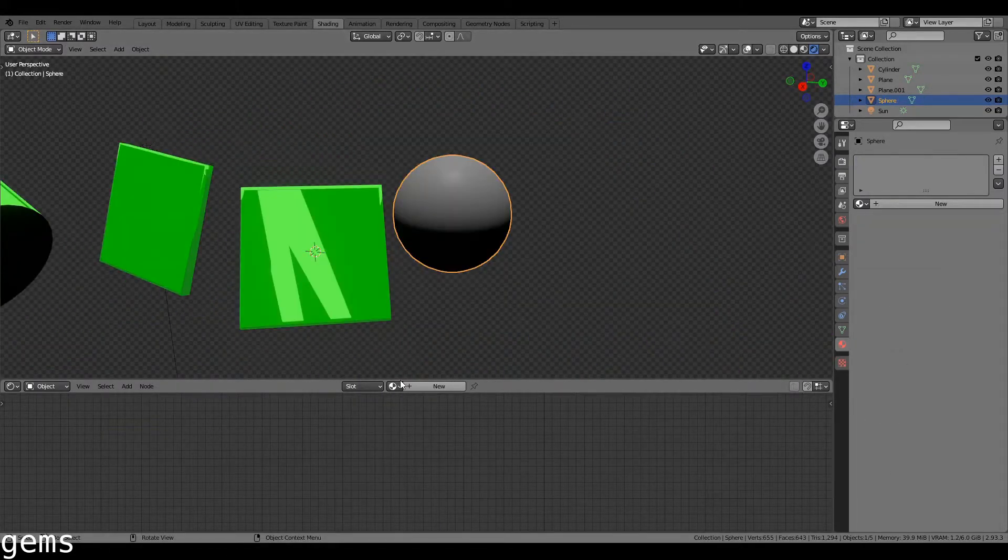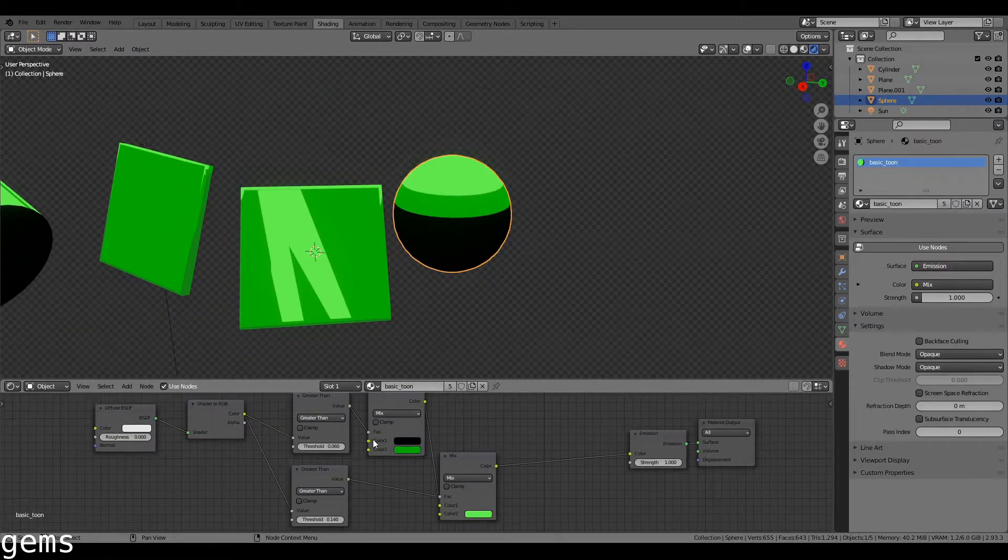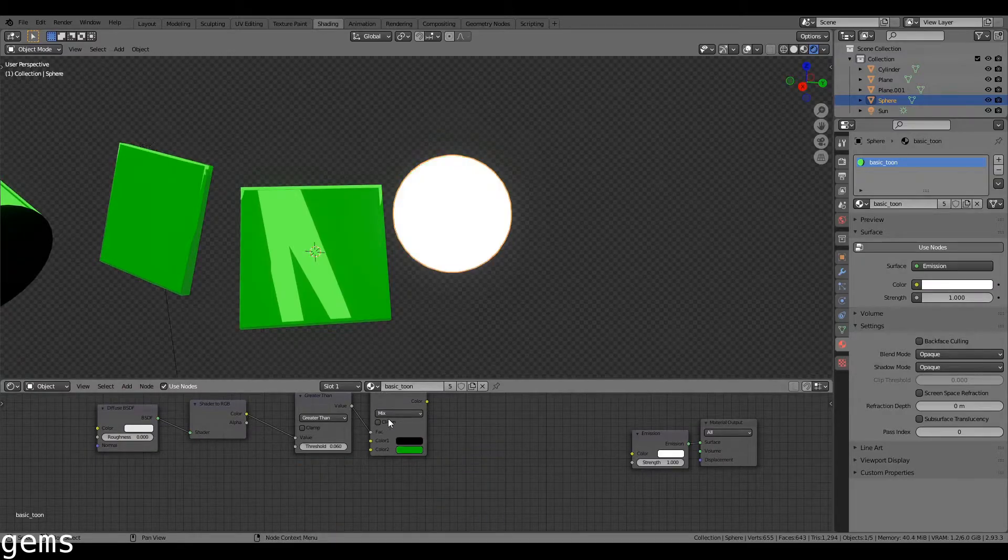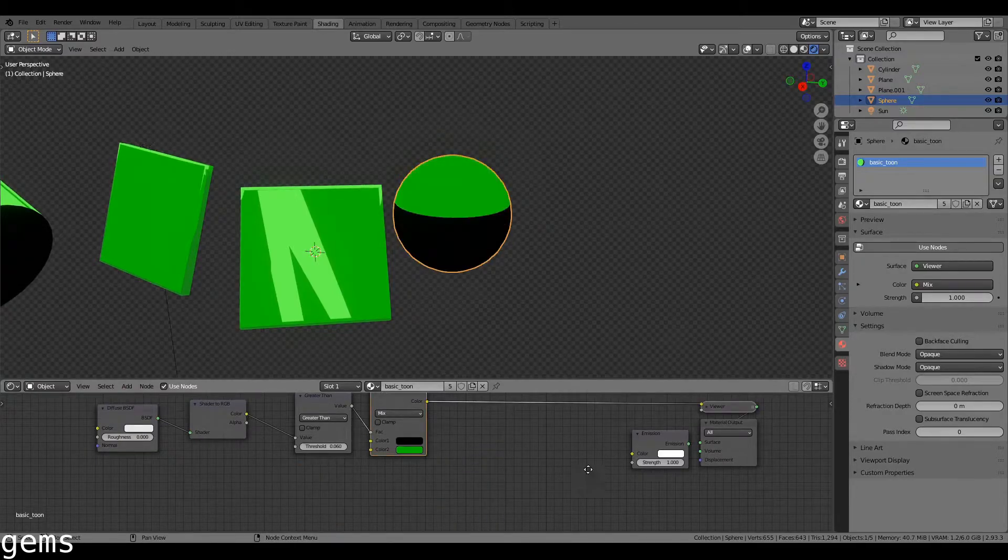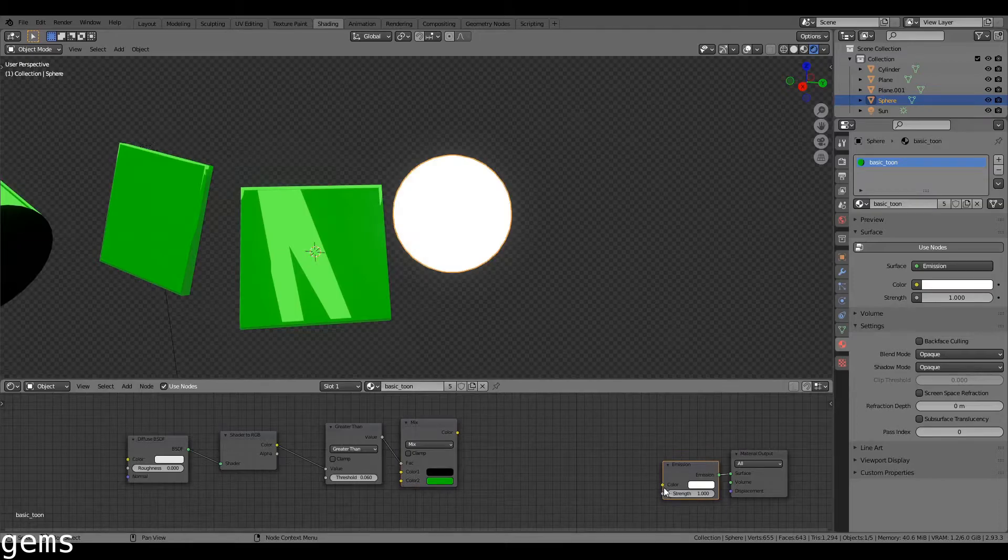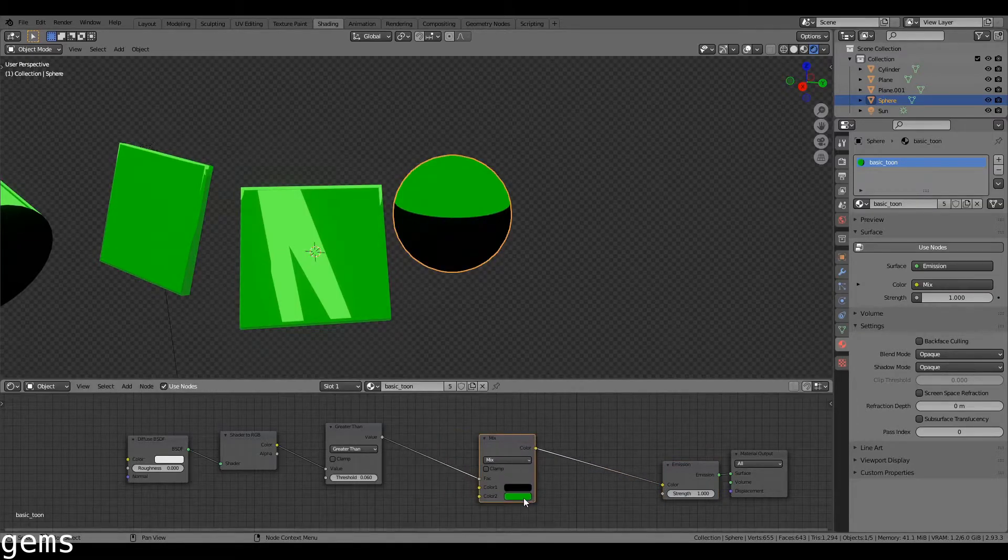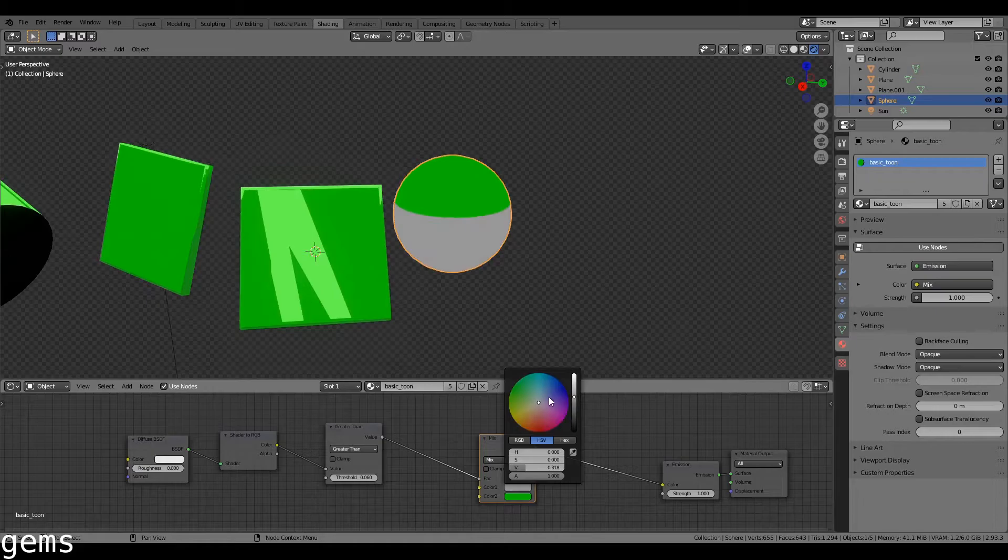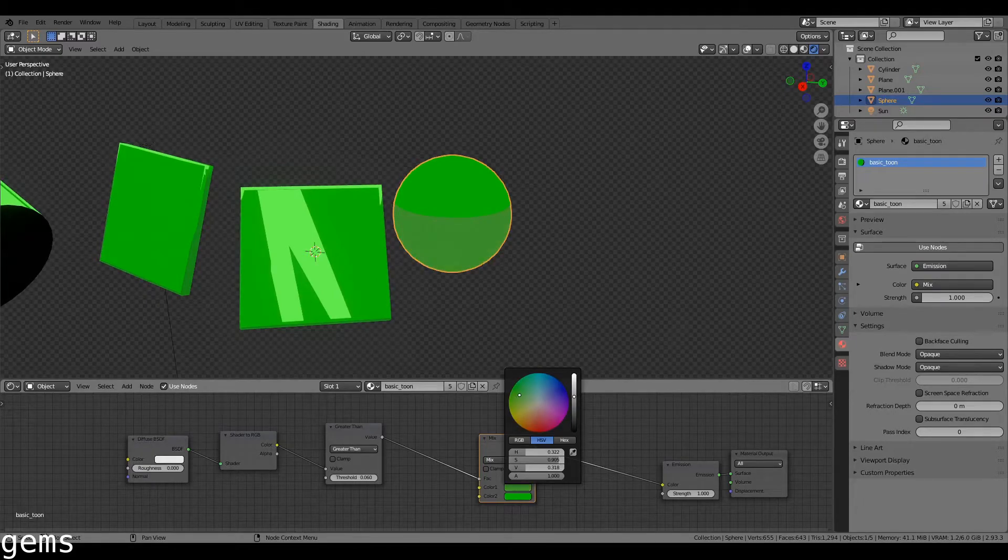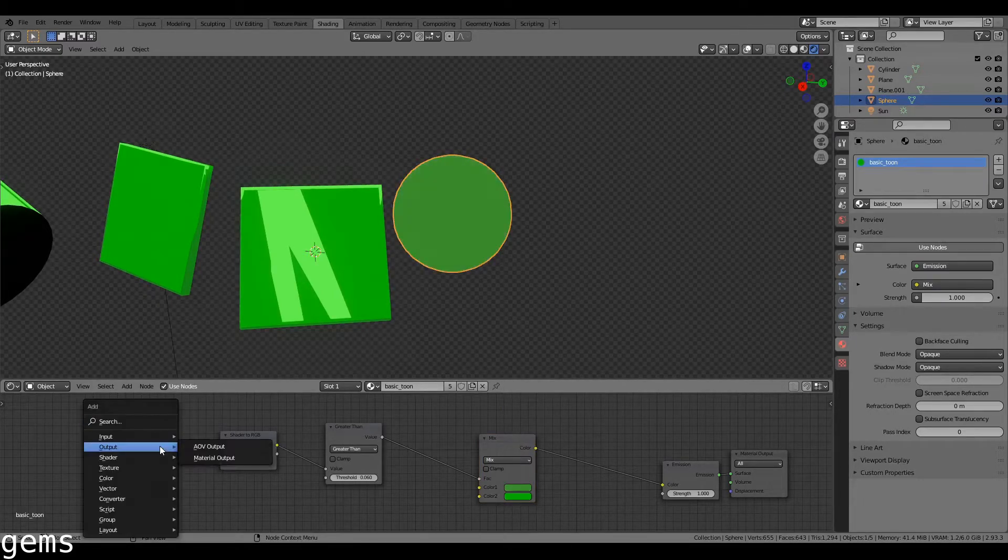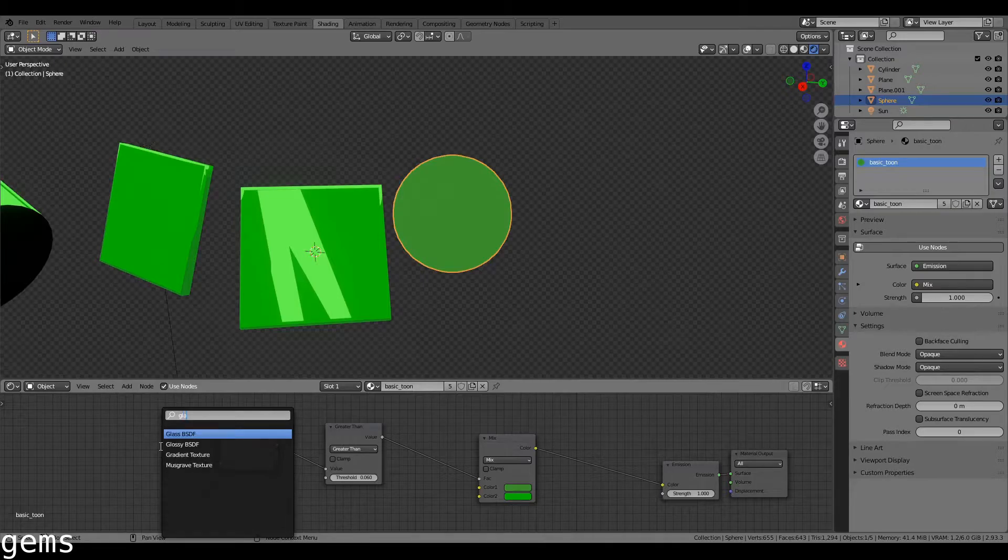Now for the gem, this is going to require a couple of changes to our basic toon. I'm going to get rid of this, I'm going to use this mix shader on its own. I'm going to change this to a lighter color. And then what I'm going to do is I'm going to get rid of the diffuse and instead add glossy.